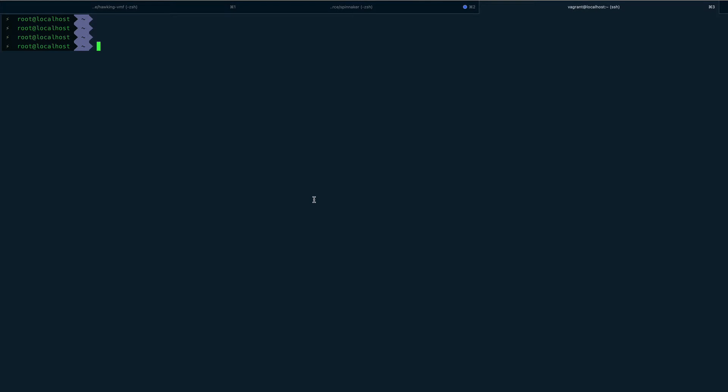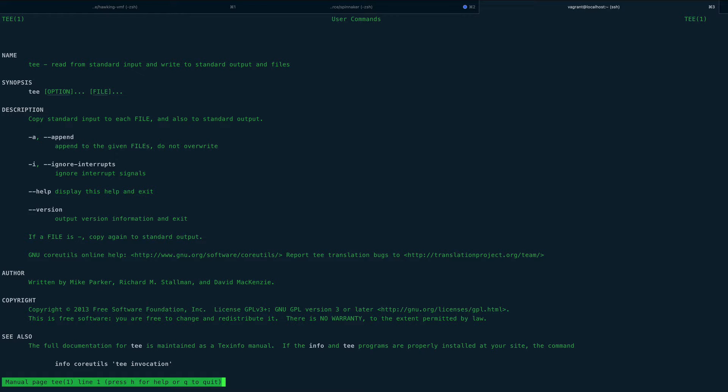It's a very interesting command as well. Let me just show you the man page of this very quickly. You can see tee reads from standard input and writes to standard output and files.